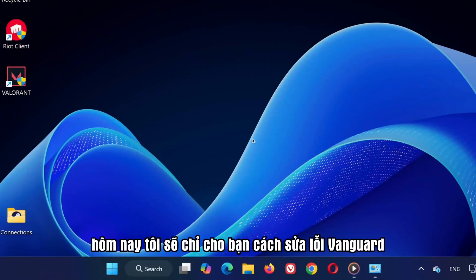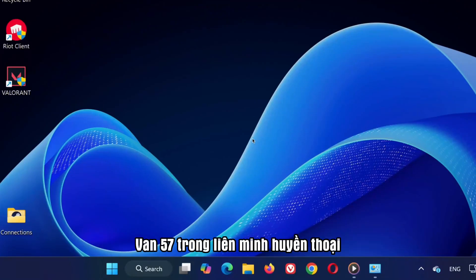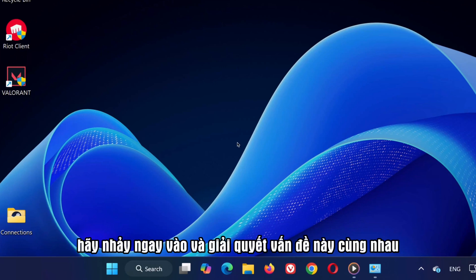Hey guys, welcome to the channel. Today, I'm going to show you how to fix Vanguard error van 57 in League of Legends. Let's jump right in and solve this together.